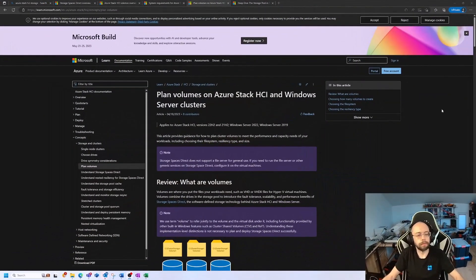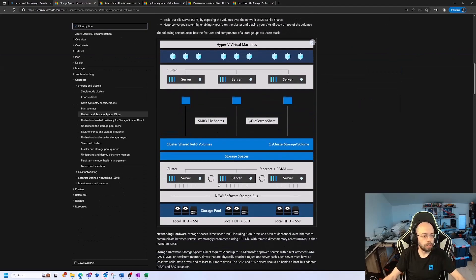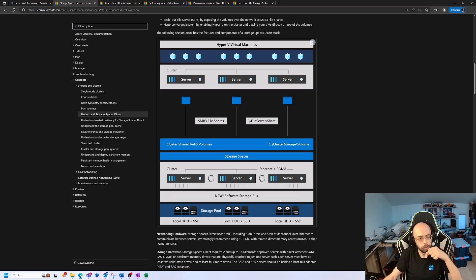What we're using within HCI is Storage Spaces Direct. Storage Spaces Direct uses local storage within the system. It uses the software storage bus to build up a storage cluster and replicate data blocks and files from one host to another, with a minimum of two copies in a two-node cluster or up to four copies and additional resiliency within larger clusters.